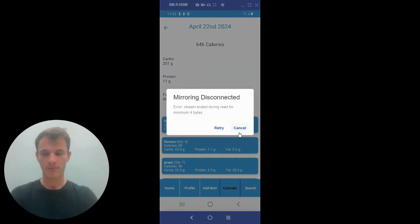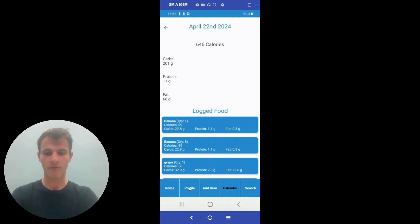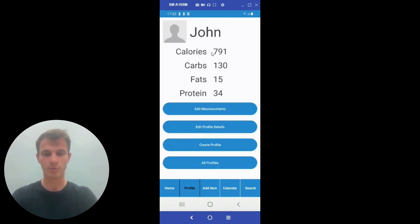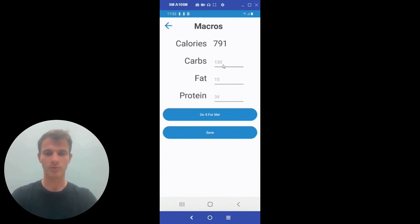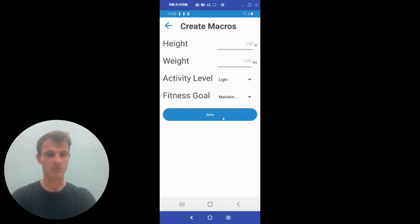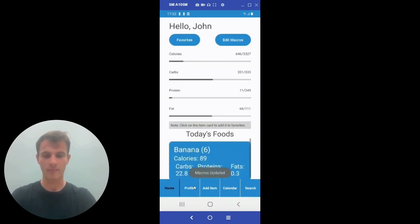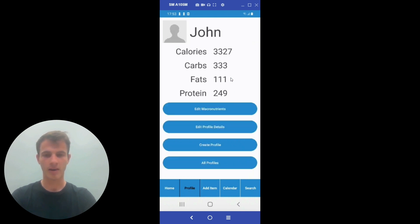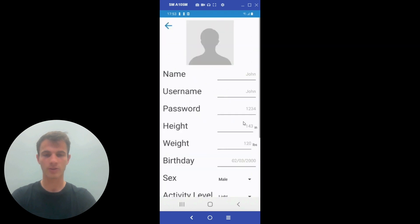A big feature of our app is having the ability to edit profiles and have more than one. As we can see right here, we have the main profile screen that lists out some basic details about the user. We have an edit macronutrients screen where a user is able to edit their macronutrients by themselves, or they can have the app do it for them. The doing it for them just runs it through a standard algorithm, and the user has new revised macronutrients. We also have the edit profile details screen where the user is able to edit details associated with their profile. From this screen, they are also able to add a profile picture.